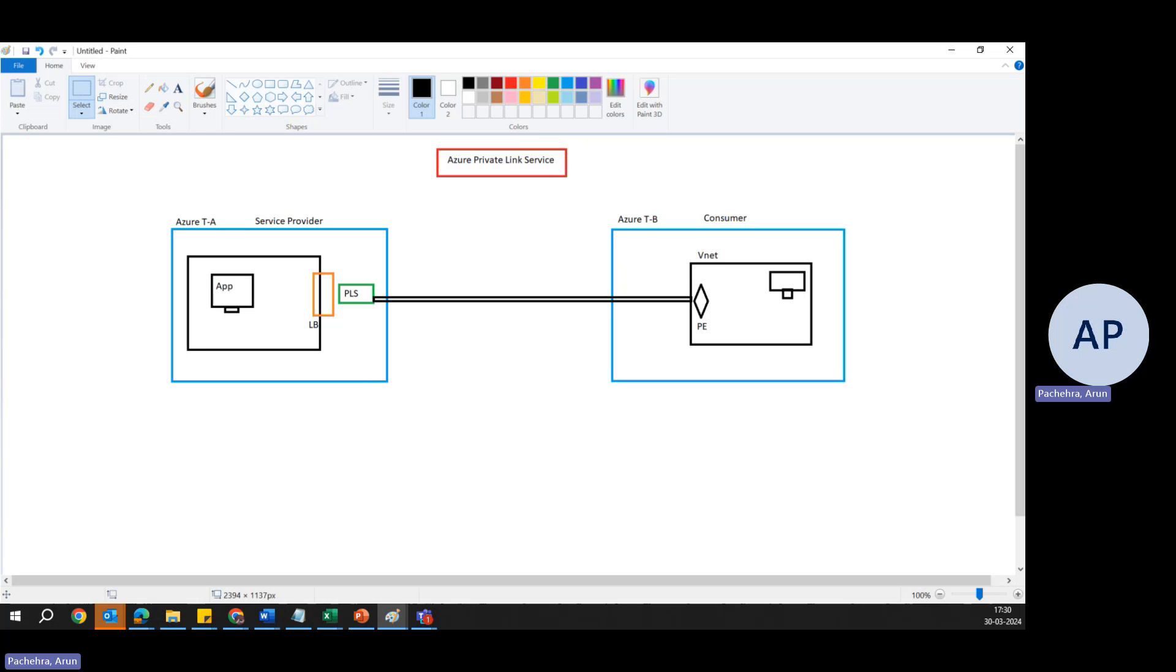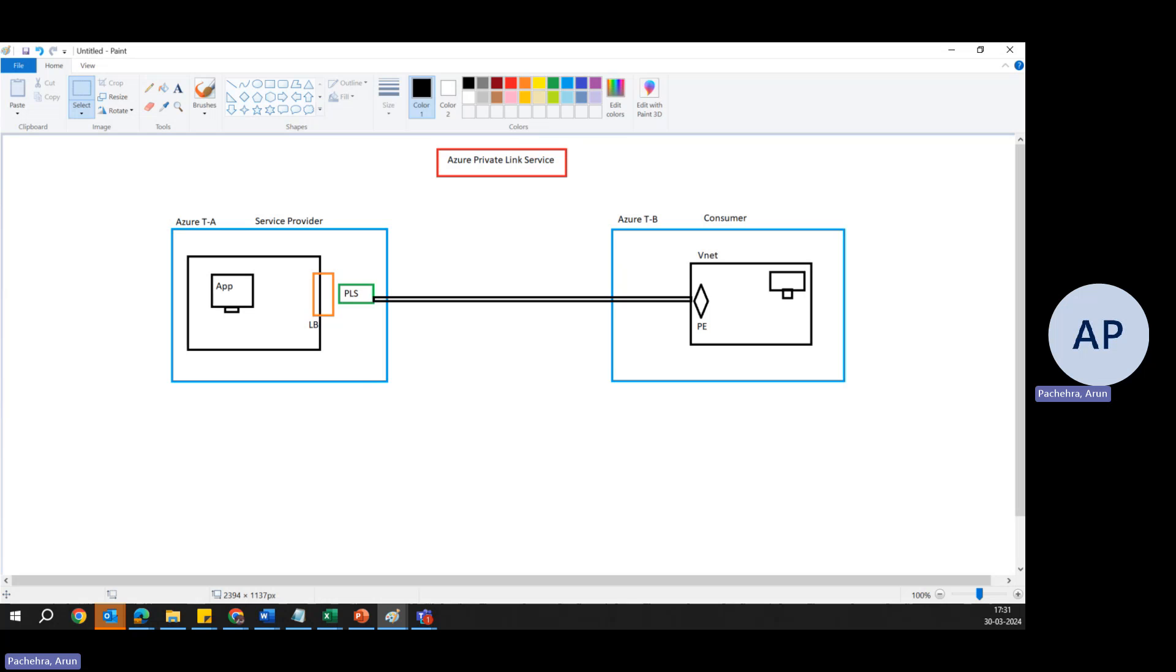We have already understood, demystified, and deep dived into service endpoint and private endpoint and understood the differences between them conceptually and how it works. And today it's time for the Private Link Service. In order to grab the concept, I have created a little diagram which will help us. So before we hit the diagram, let's set the foundation.